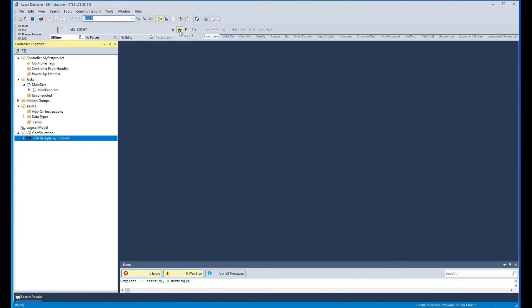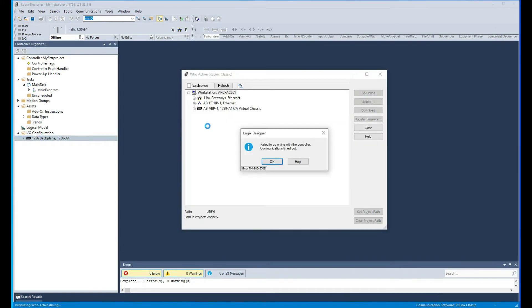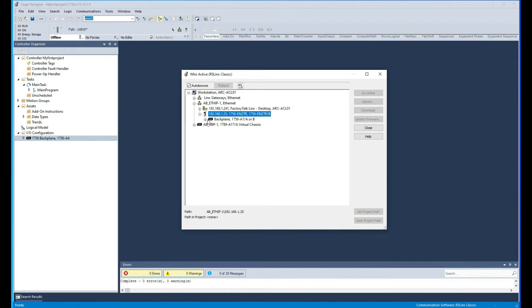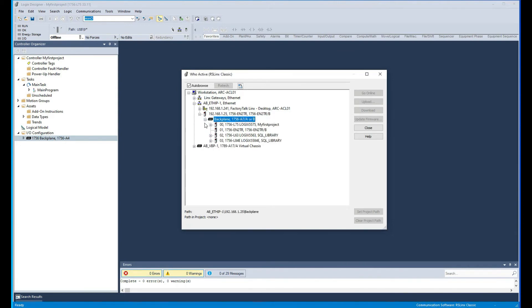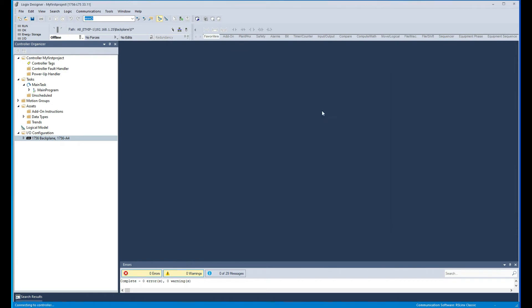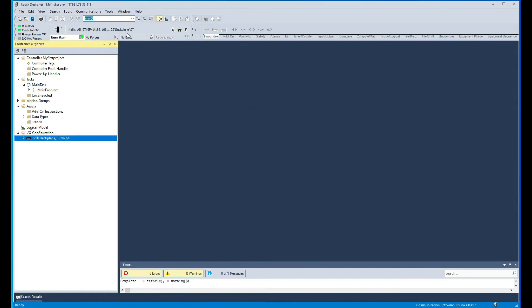Again, with the same way, go back to my project, click on here and then go to Ethernet this time. Select that and then select the Ethernet module, expand that, and here's our processor. And again I can go online with my processor via Ethernet.